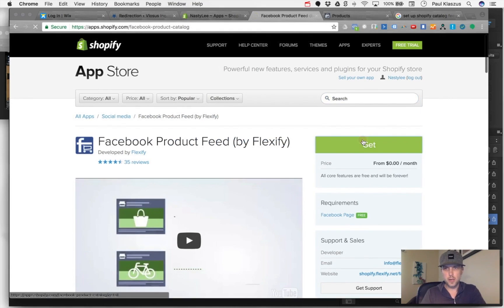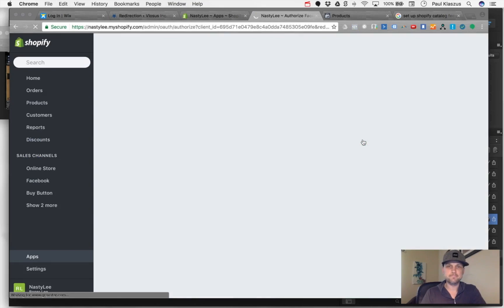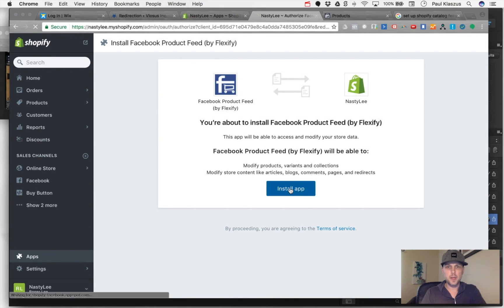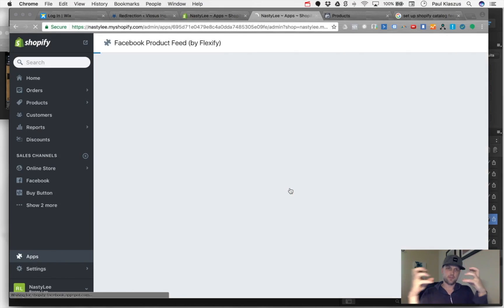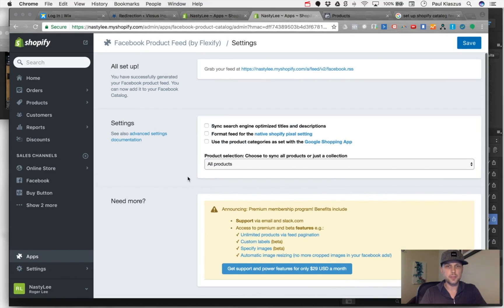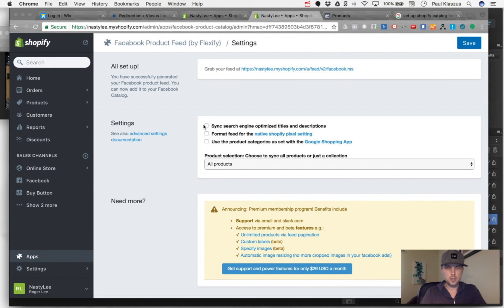We're going to go ahead and get that. It's a free app that allows Facebook and your Shopify account and all the products that you have to coordinate properly.